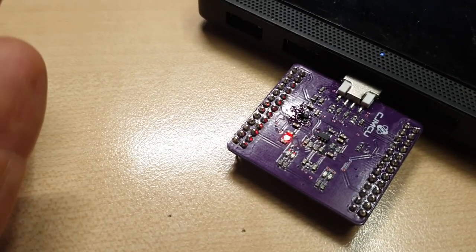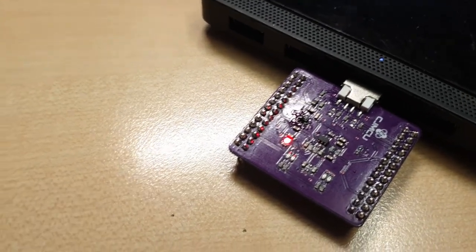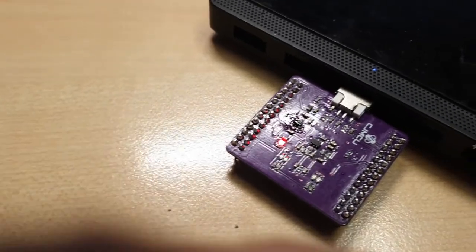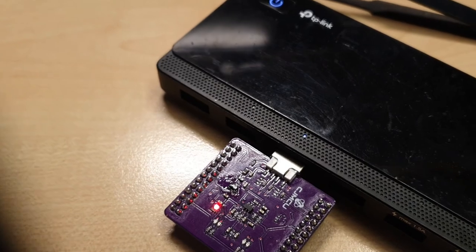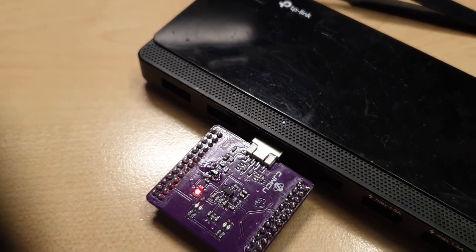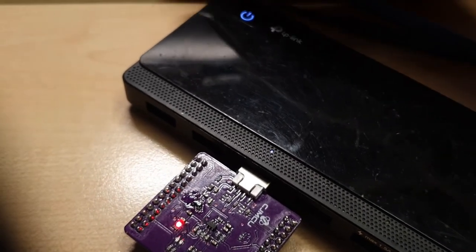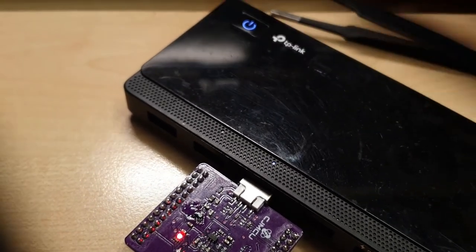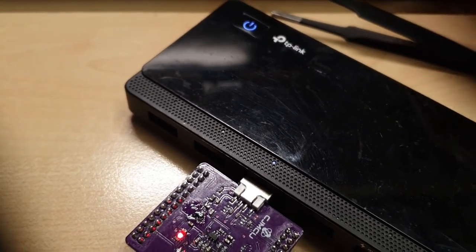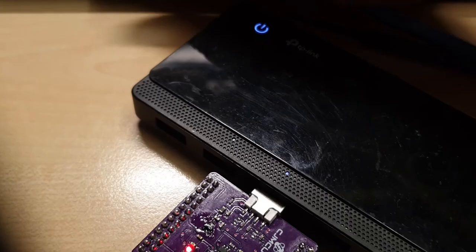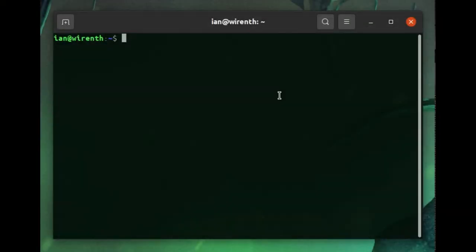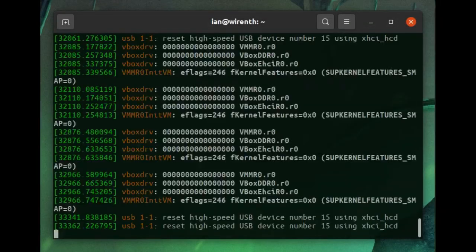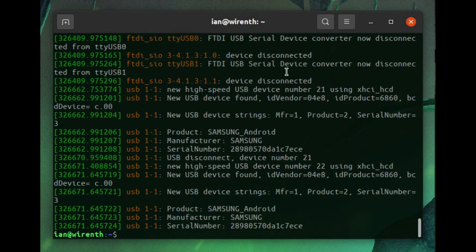There's a light. And if I go up onto the computer, I should be able to run dmessage, which is a command to show the system log on Ubuntu. And there we go. It's been detected.